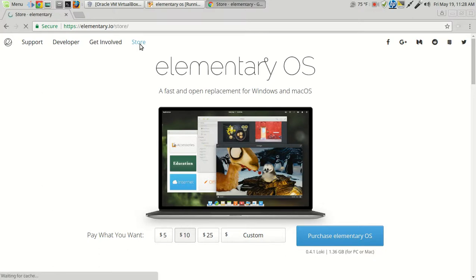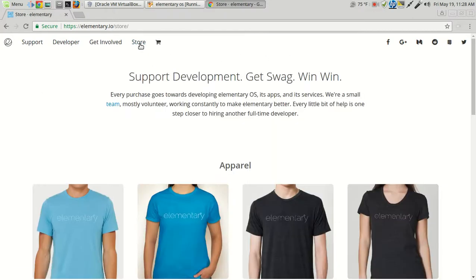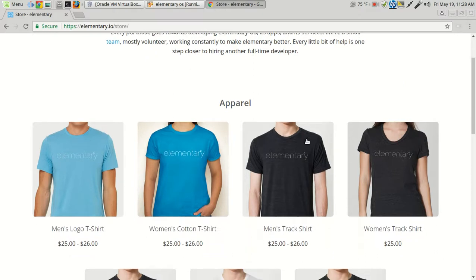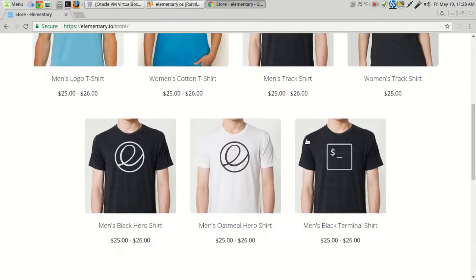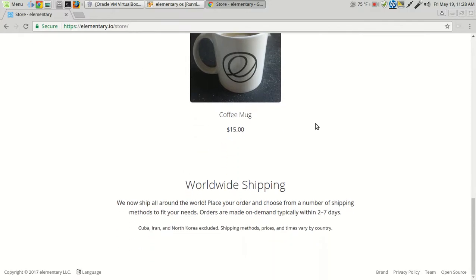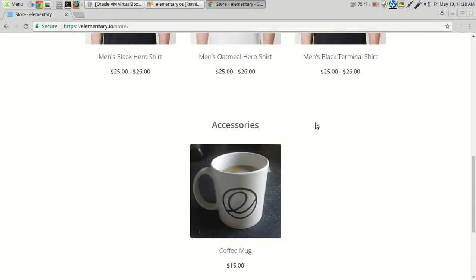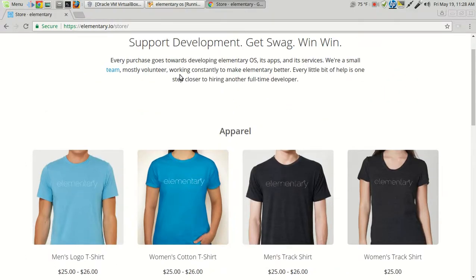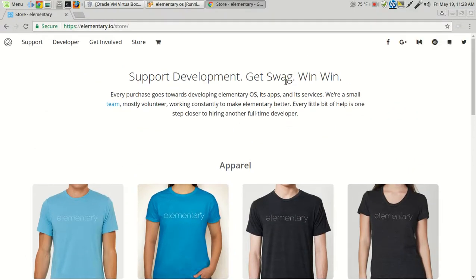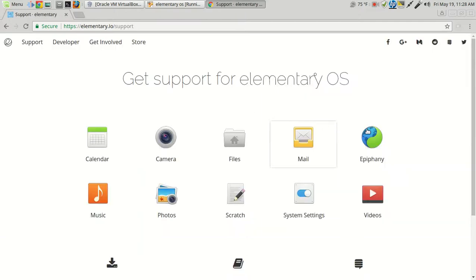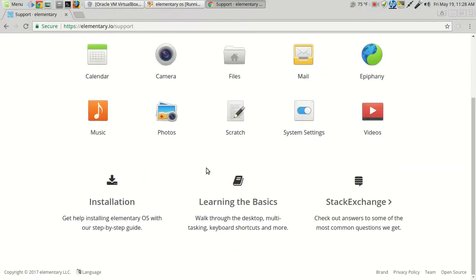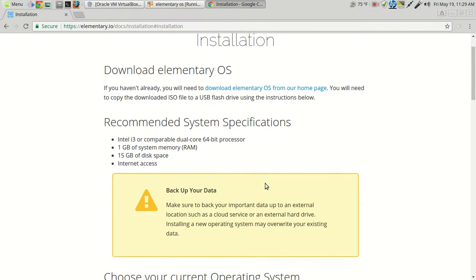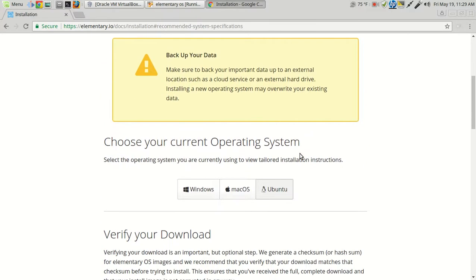Let's take a look at the store here at the website while that's installing. Okay, some cool-looking T-shirts. Somebody told me, I'll buy the Toss T-shirts if they become available. I've been thinking about it, but we'll see. Elementary coffee mug. Let's go to Developer. Publish in App Center. Support.